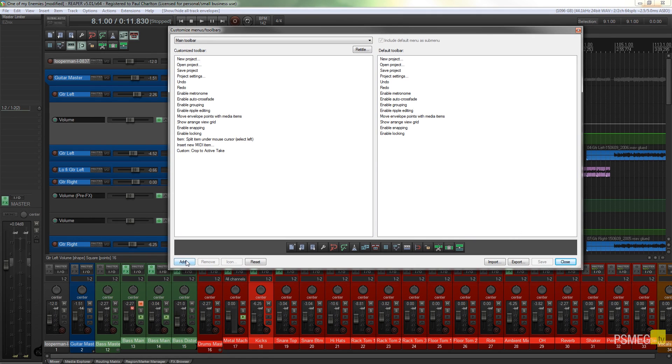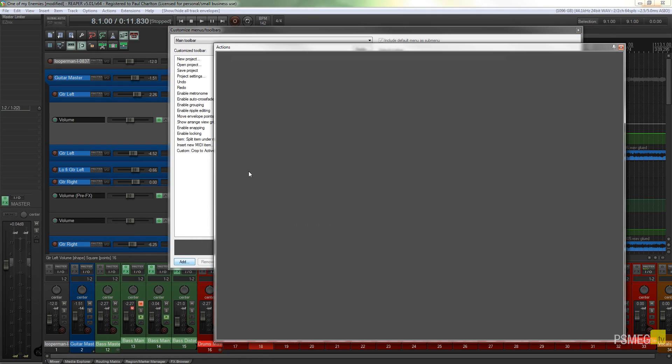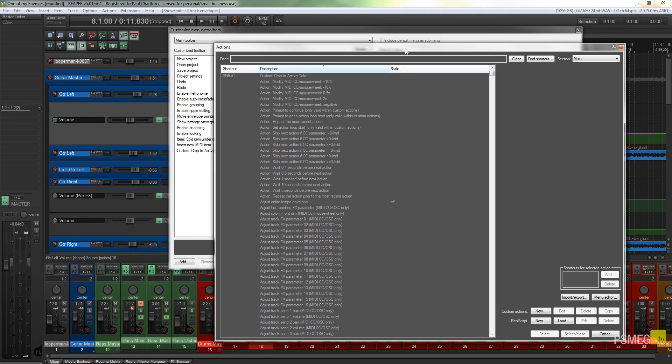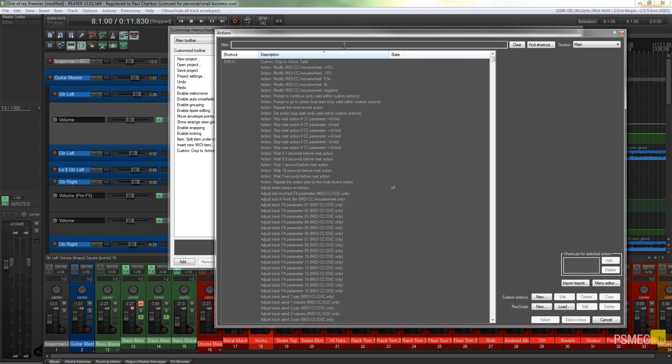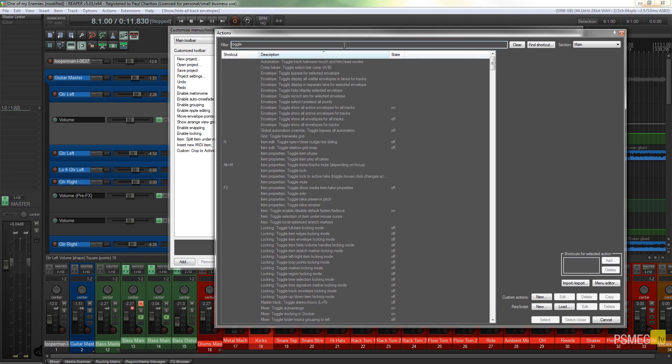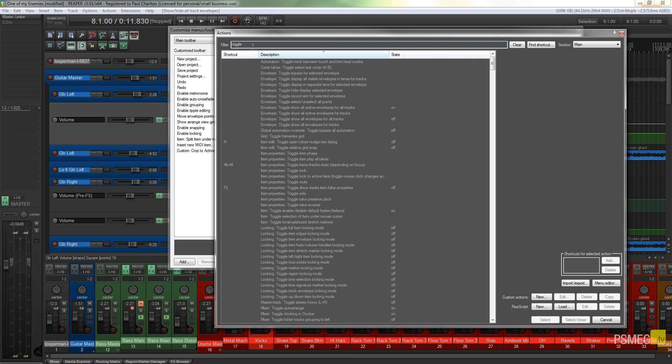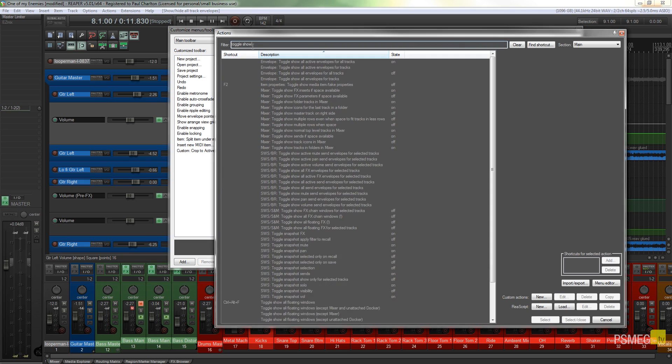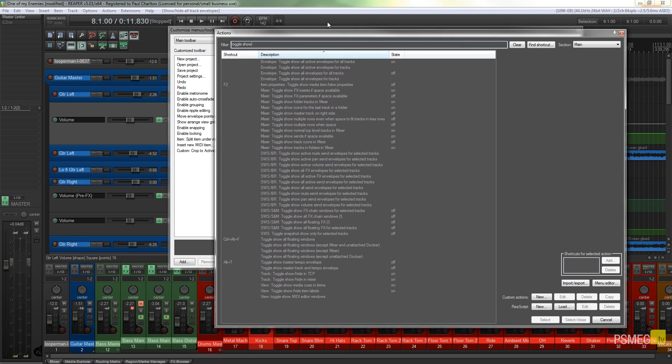Next thing you need to do is click on Add, and that'll bring up the actions panel. So we can just quickly look through that and find the one we're looking for. So we're going to go for toggle and show.